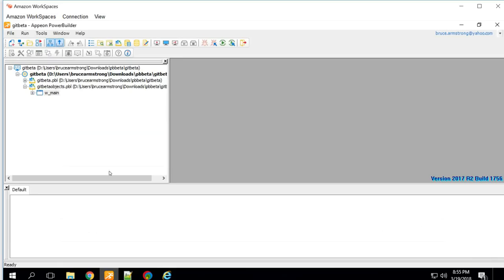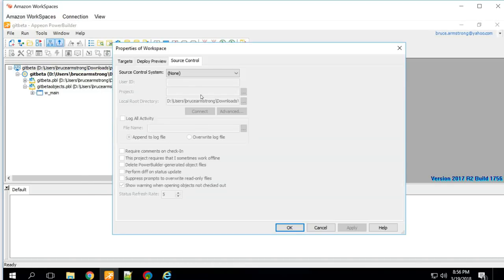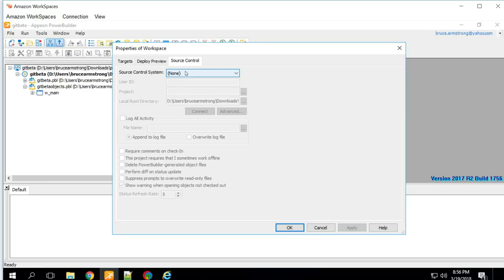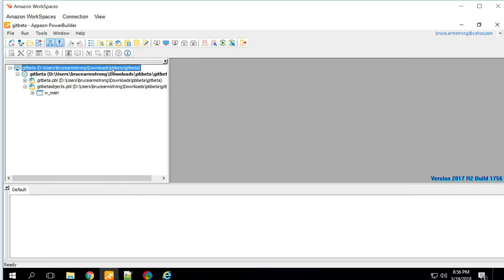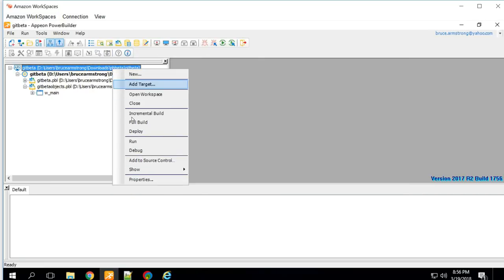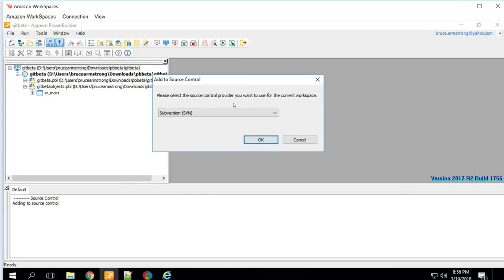Now let's go to PowerBuilder. I have a project I want to add to source control. Normally under MSSCCI you would right-click on the workspace, go to Properties, and see a product name on the source control tab. But that's not how it's implemented with Subversion or Git. Instead, we right-click on the workspace and use the new 'Add to Source Control' option. The dialog that comes up will show Subversion or Git — we'll select Git.